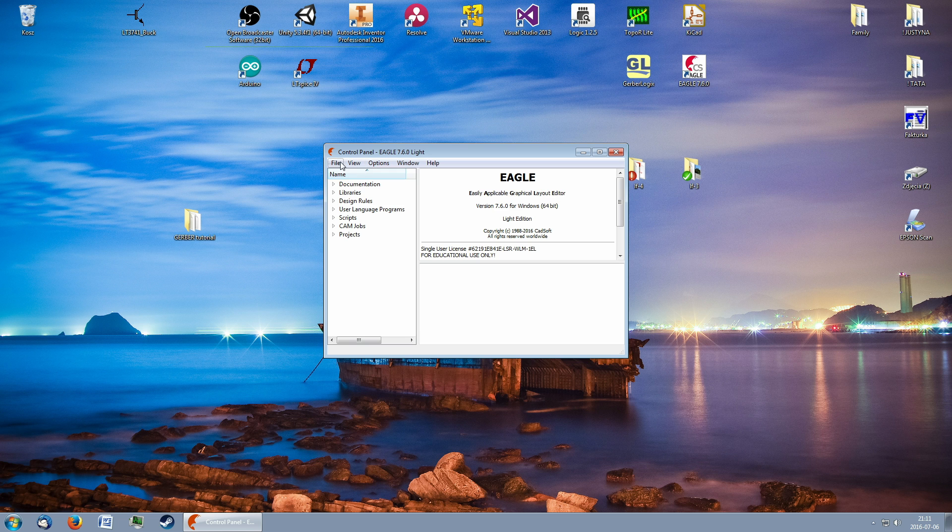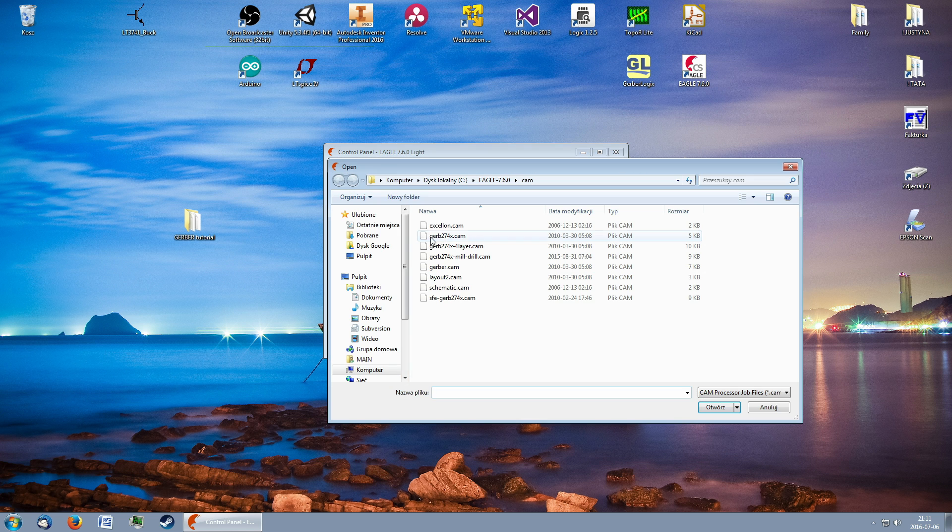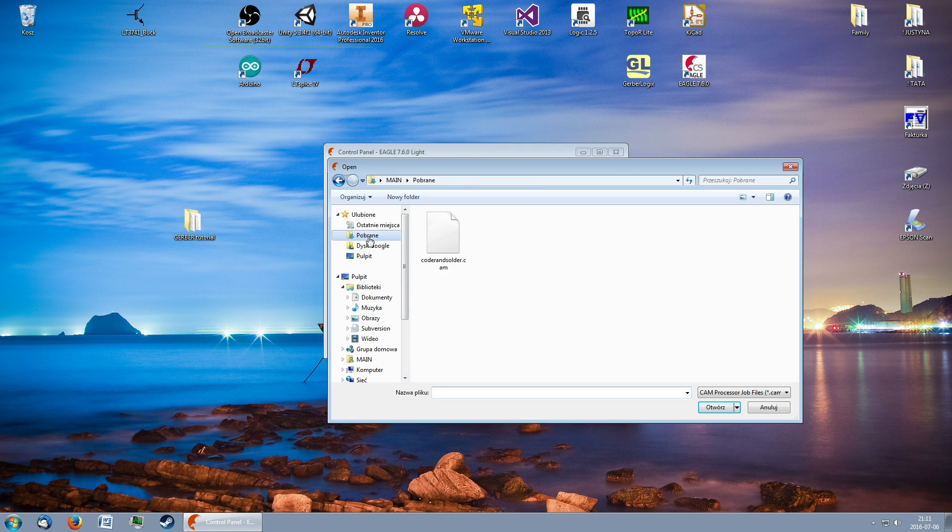Now click on File, Open, Camjob and then navigate to the one you have just downloaded.